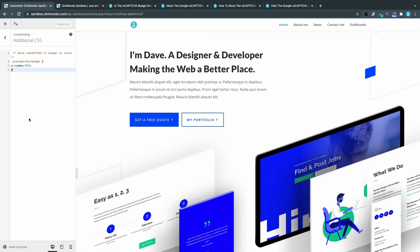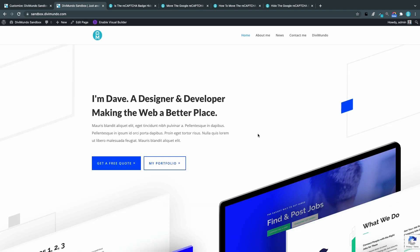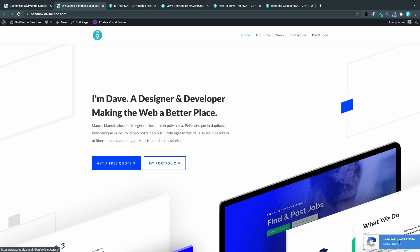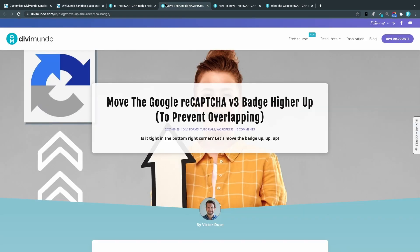Two, bringing the badge up. So maybe you have some other content in the bottom right corner like a back to top button or a chat icon or something like that and it's a bit crowded. Let's bring this one up a few pixels.